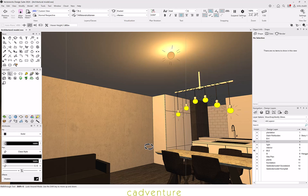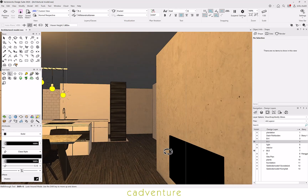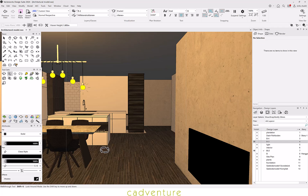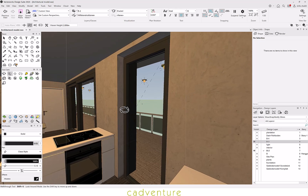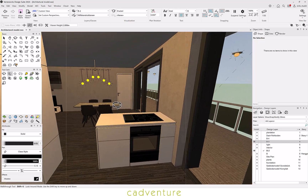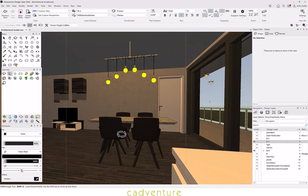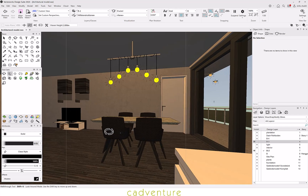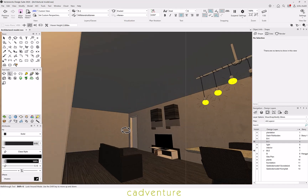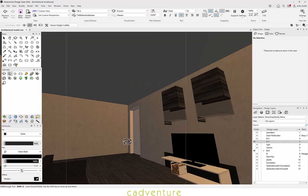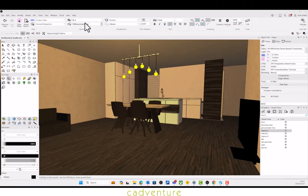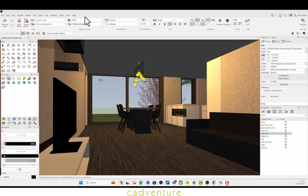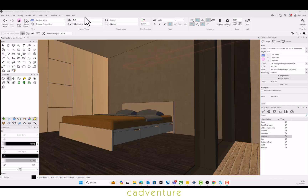Vectorworks can help you create amazing rendered interiors. One can also adjust the level of detail to display. One can change the style of render according to their wish without making many changes to the model itself. Here is an example of the same.